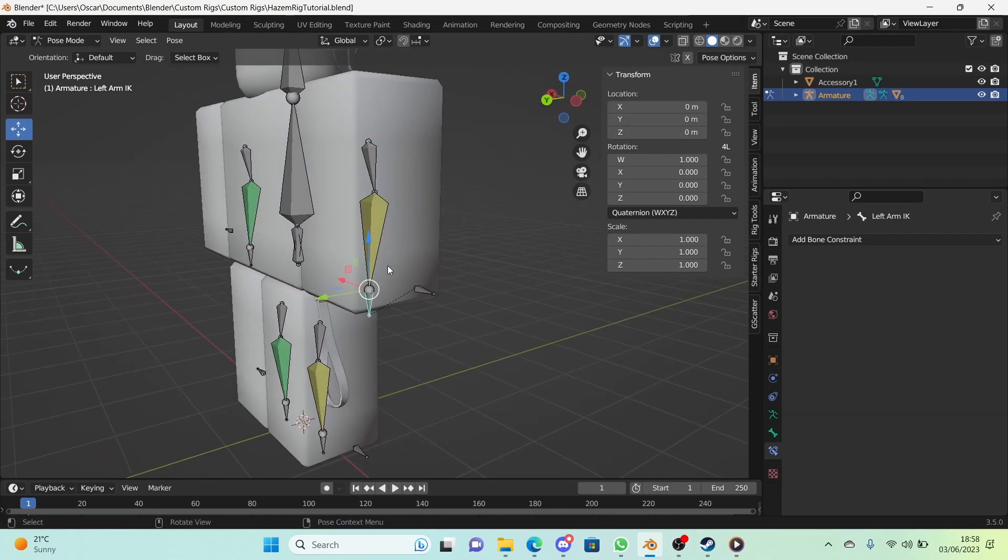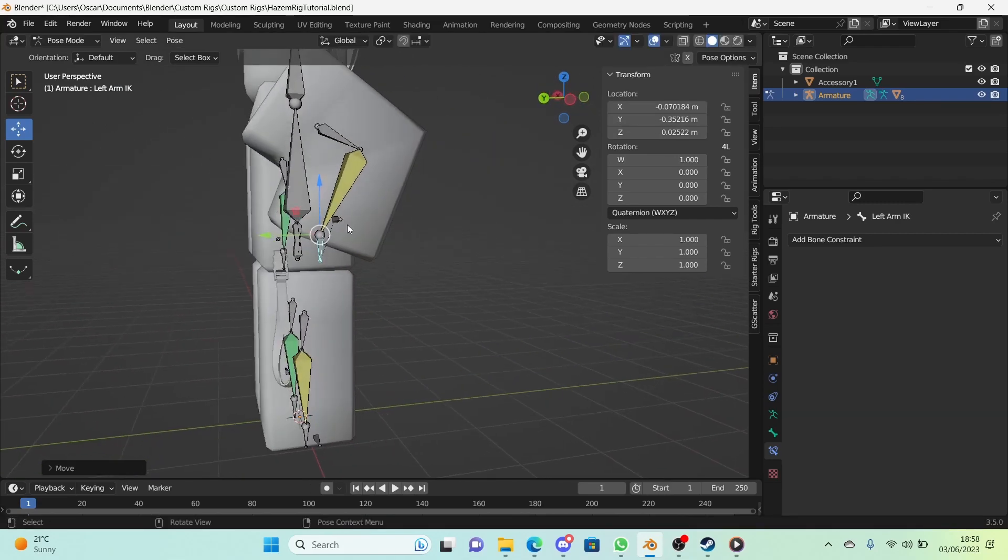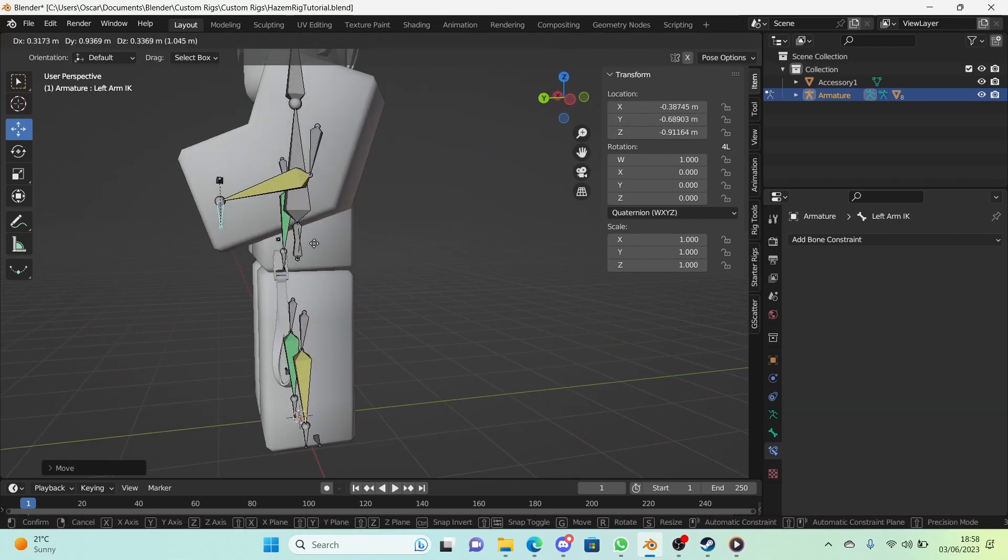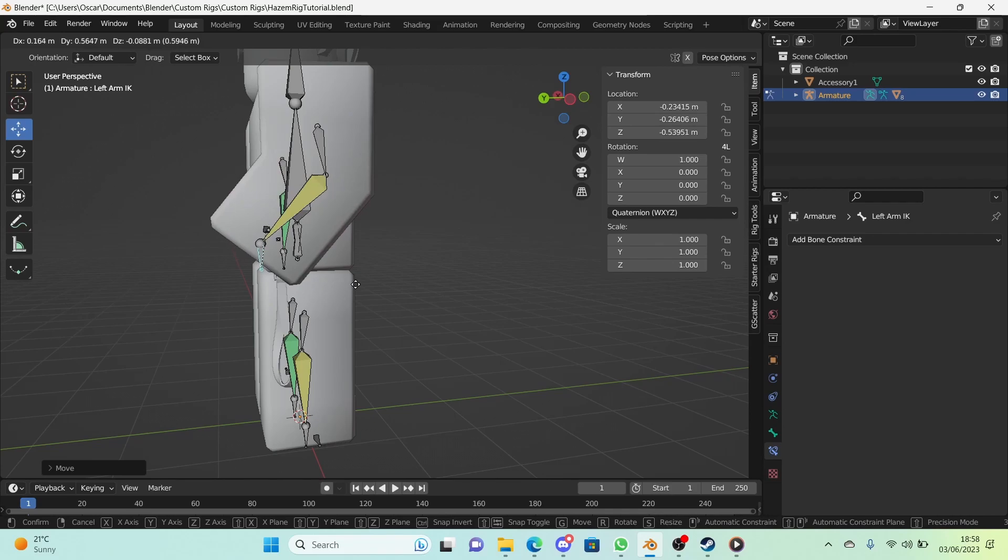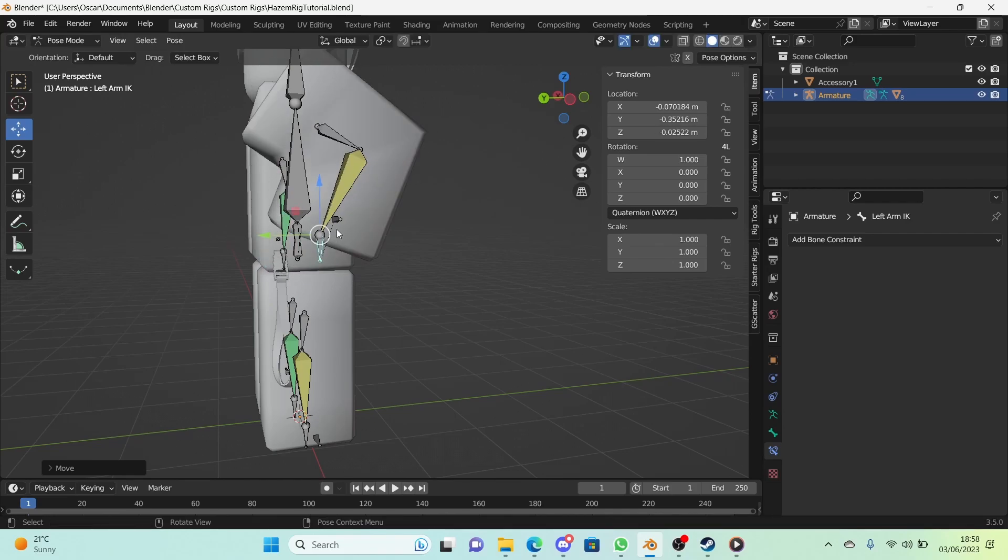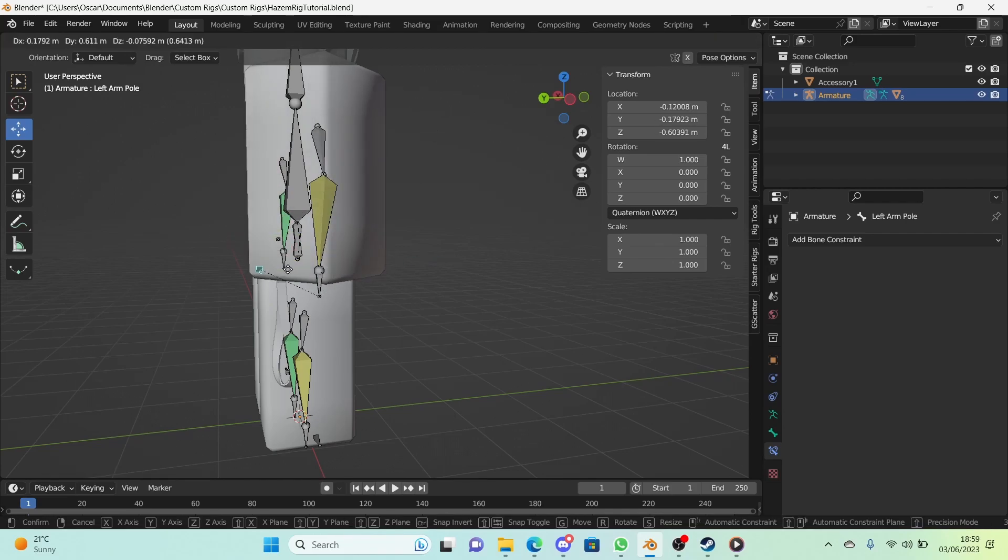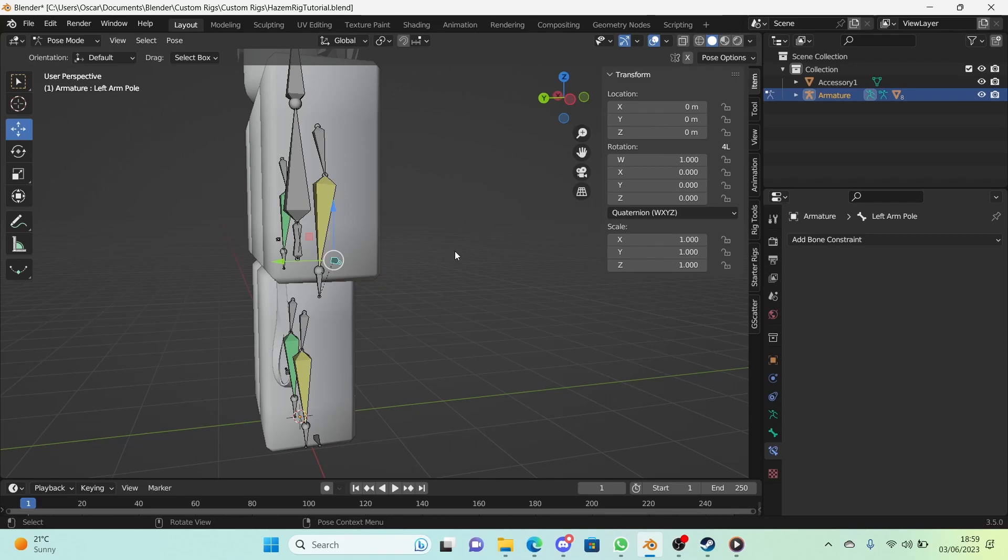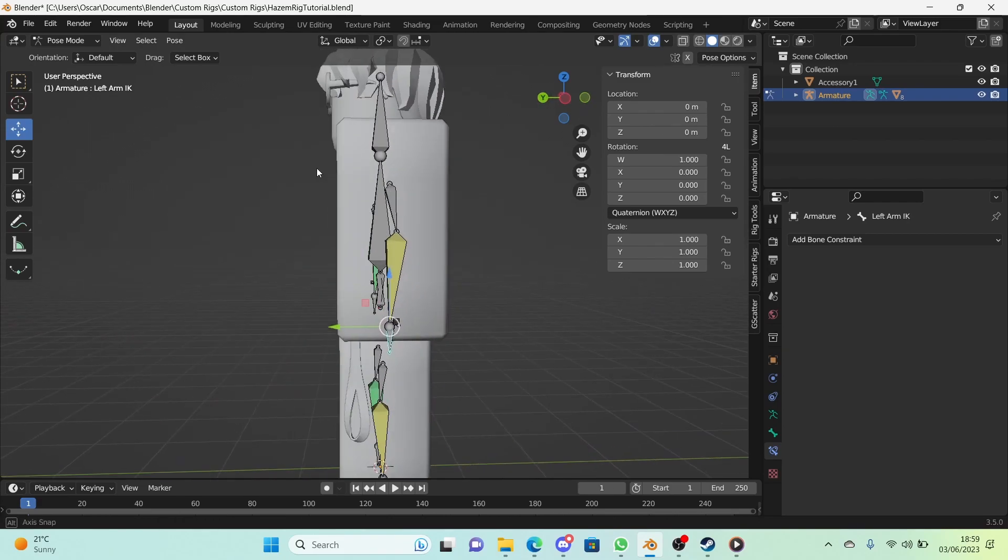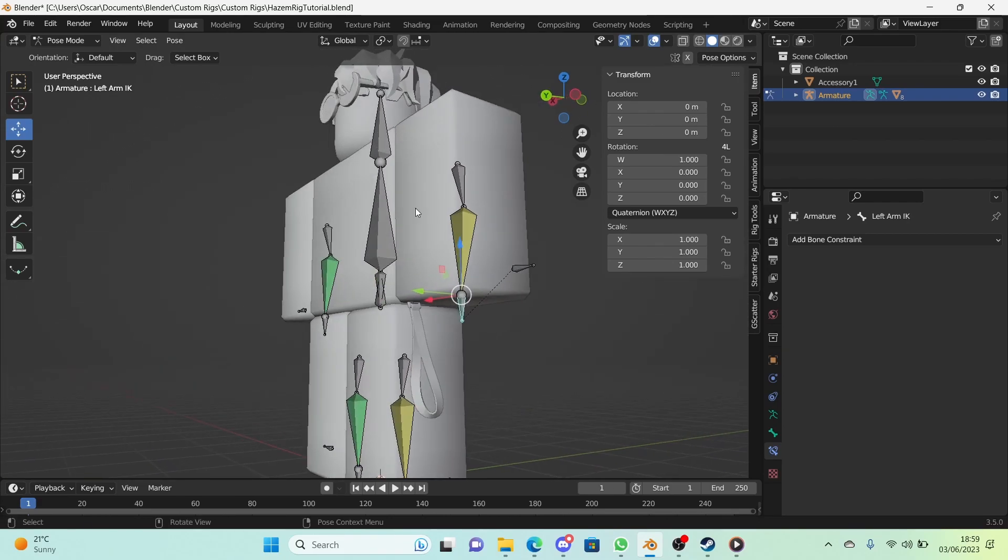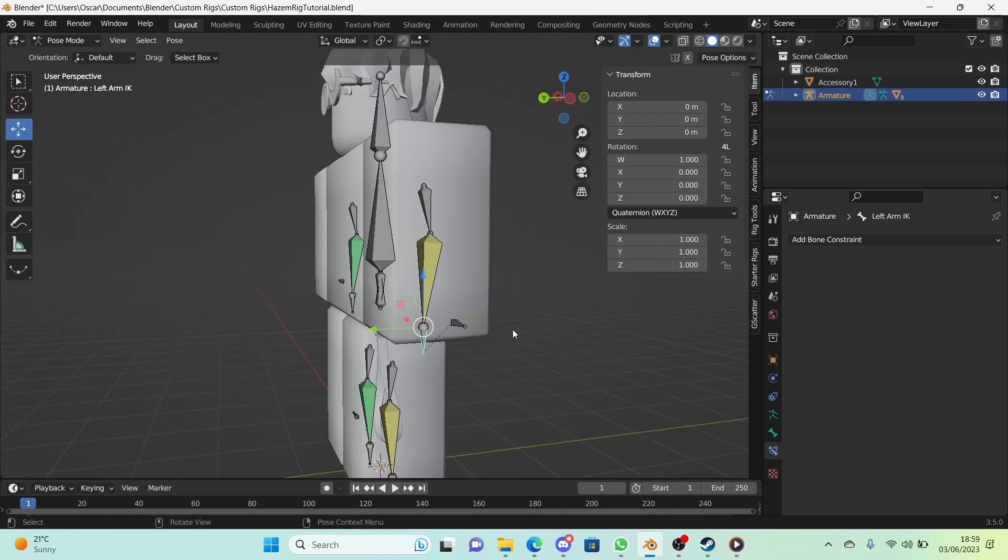And it is facing the correct direction as we can see. If we move this around it works, and so does our pole target. Very amazing, very happy about that.